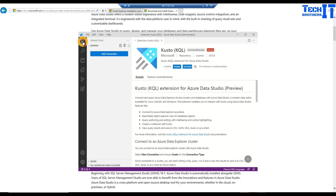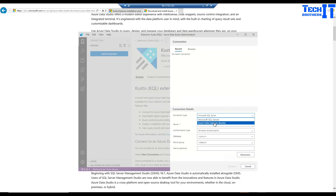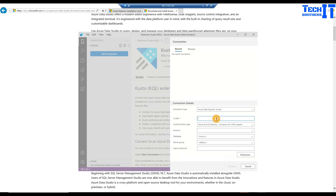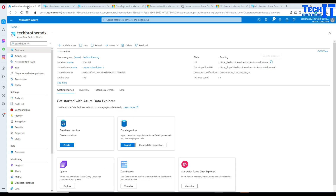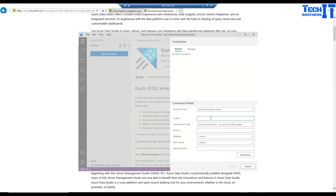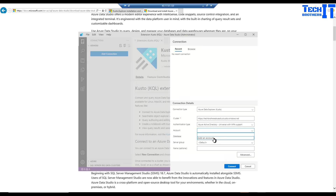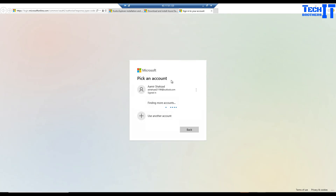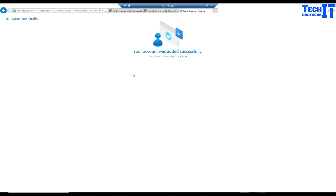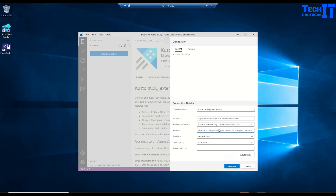Now we need to provide the cluster name. Go back to the Azure portal, navigate to the Azure Data Explorer cluster, and copy the URI. Go back to Azure Data Studio and paste the URI as the connection. It asks you to select an account — add an account, log in, and your account logs in successfully. The account now appears in the connection dialog.